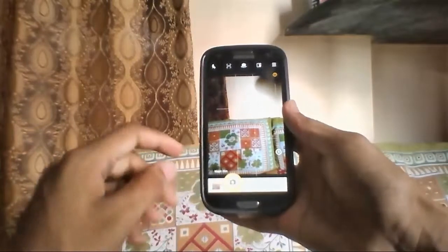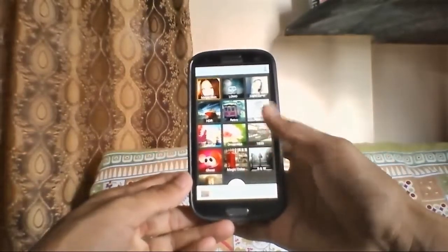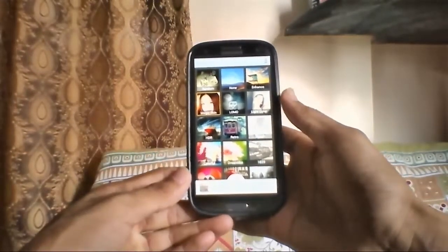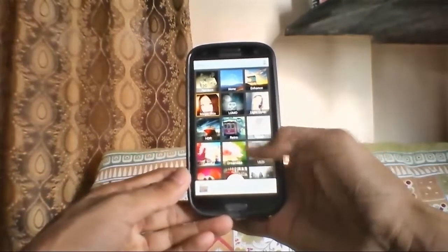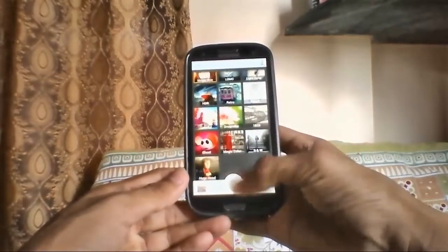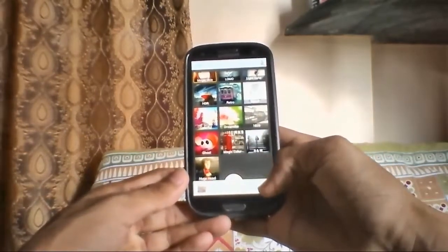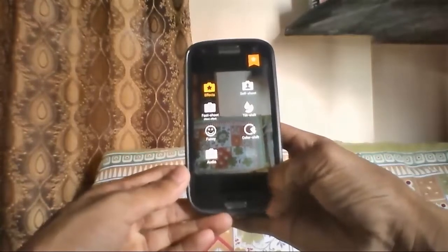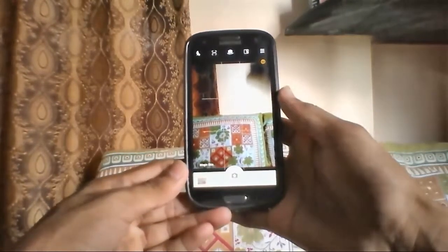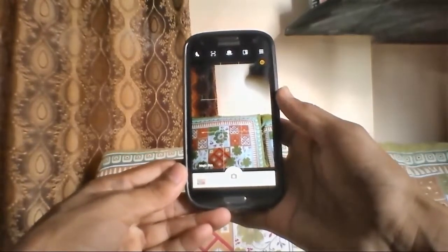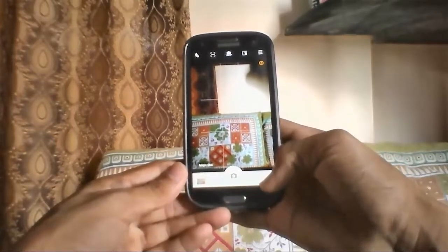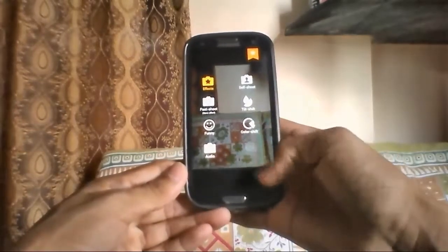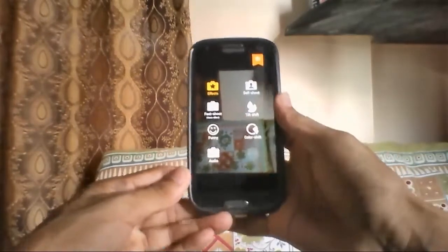If I just go into the effects here, you can see there are some effects available like enhanced, light, color, lomo, retro, and HDR. It's really fine. If you want to take pictures with sound, you have to download the app first, then go into this little dot here.